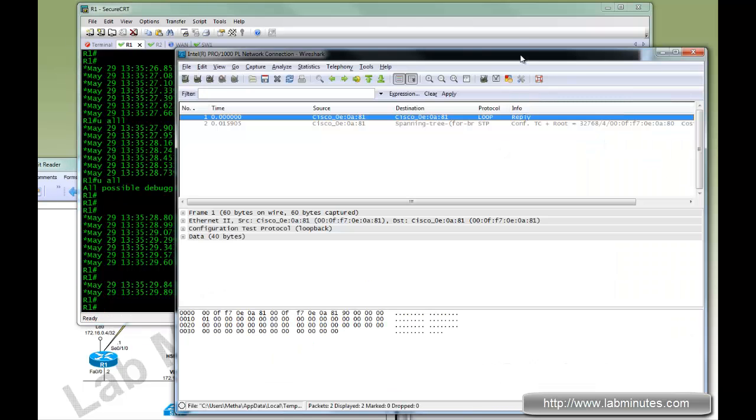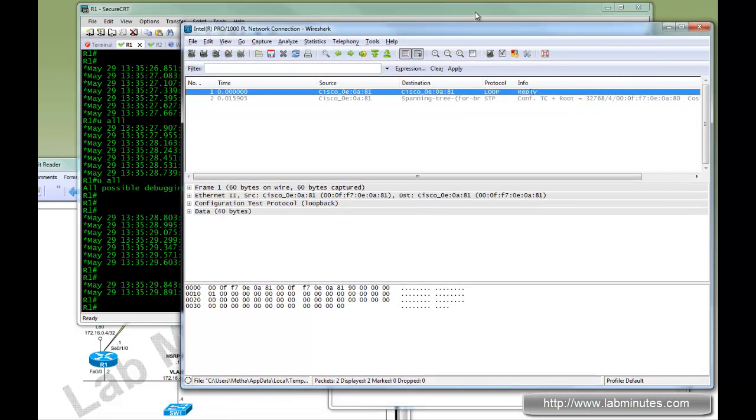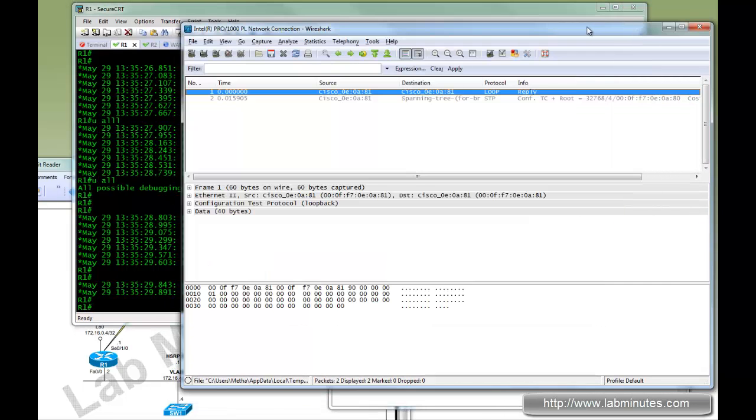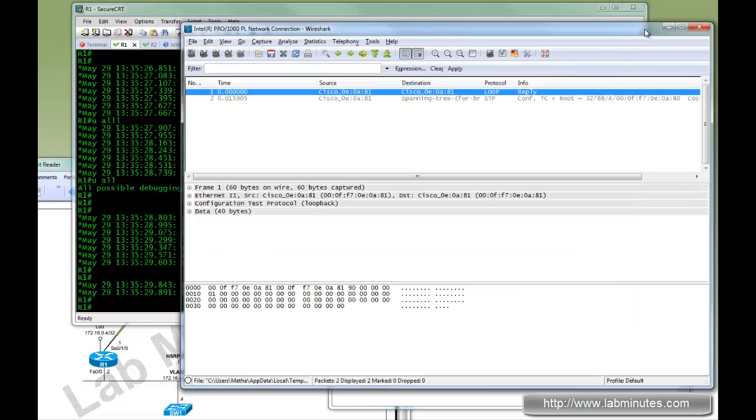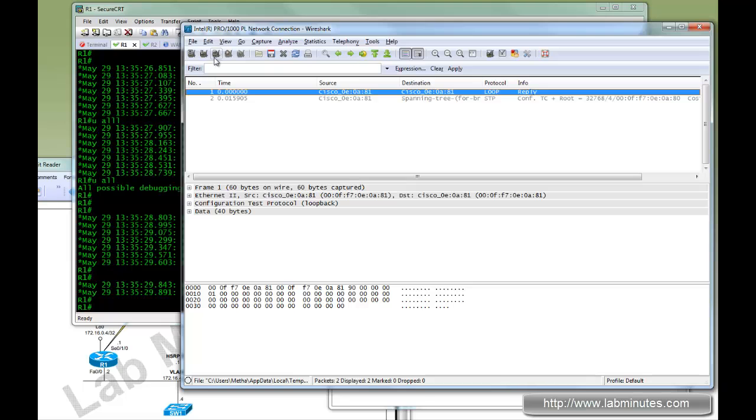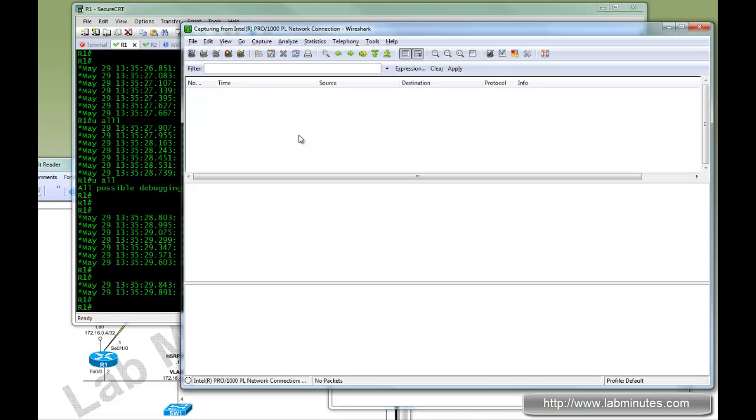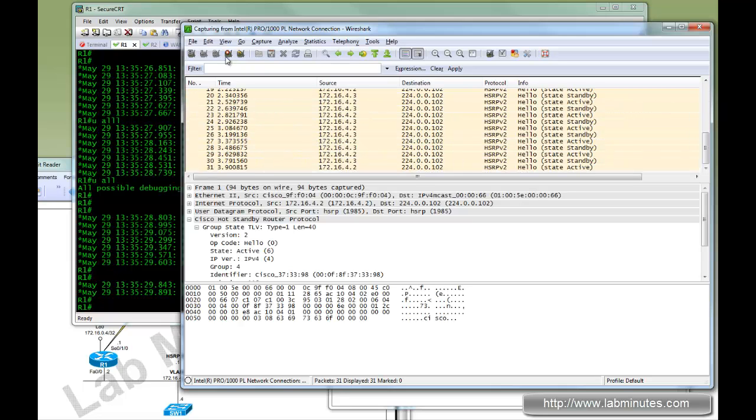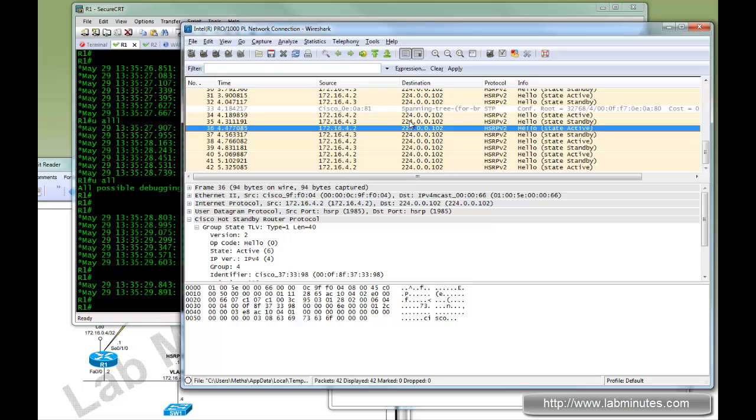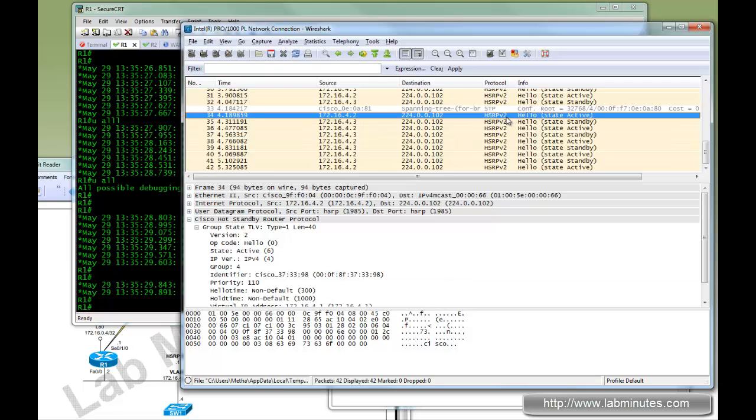So I'm going to bring up Wireshark. And right now we are capturing the R1 router interface. So we can see what HSRP packages look like. Let's start this. And right away we can see HSRP packages. Let's choose one to look at protocol. Wireshark knows this is HSRP version 2 because of the destination multicast address of 224.0.0.102, which is a well known multicast address for HSRP version 2, and also UDP port 1985.